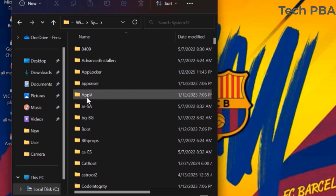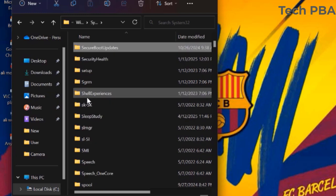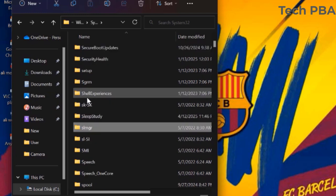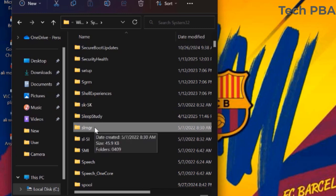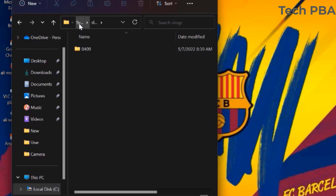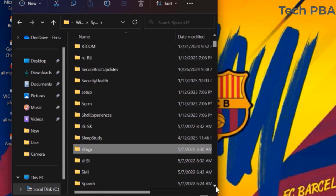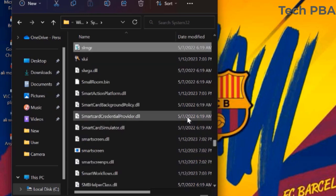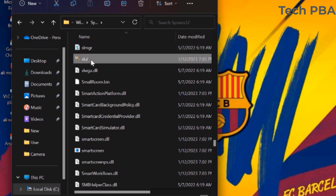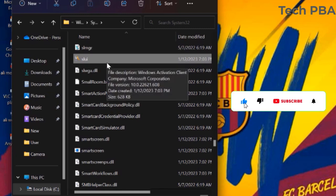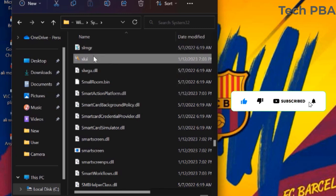The first item we want to move out is a folder called SLMGR — it has subfolders. Then there are two other files: one is called SLMGR, which is a script file, and the other is an .exe file also called SLMGR. We're going to move these two files plus the folder out of the System32 folder.